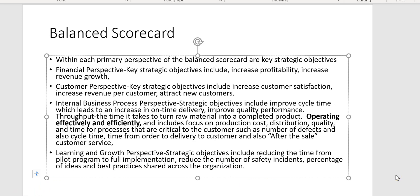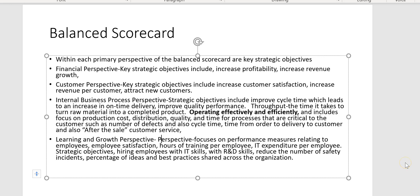The learning and growth perspective strategic objectives include reducing the time from pilot program to full implementation, reducing the number of safety incidents, and the percentage of ideas and best practices shared across the organization. Within learning and growth perspective, the focus is on performance measures relating to employees — for example, employee satisfaction, hours of training per employee, IT expenditure per employee, and hiring employees with IT or R&D skills.